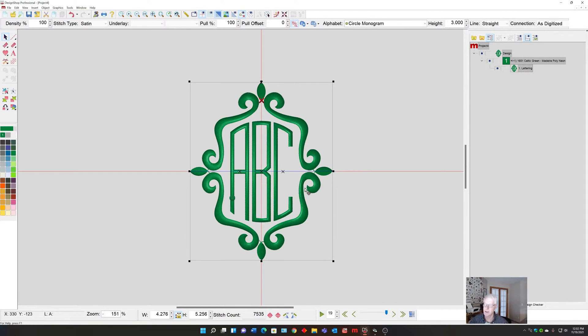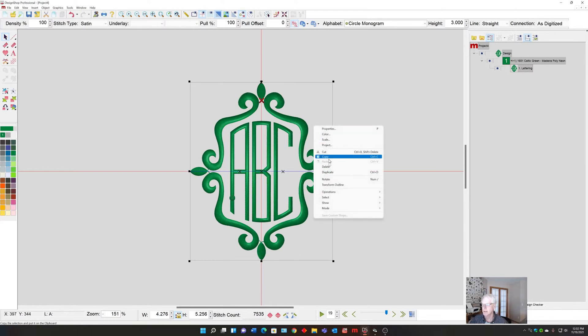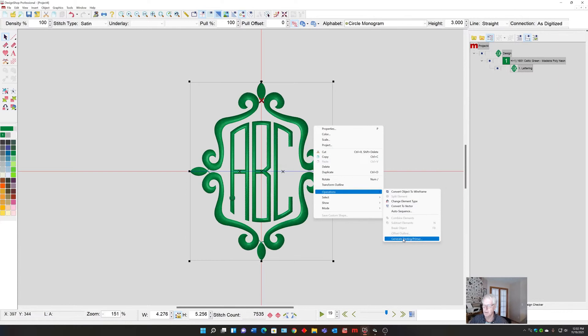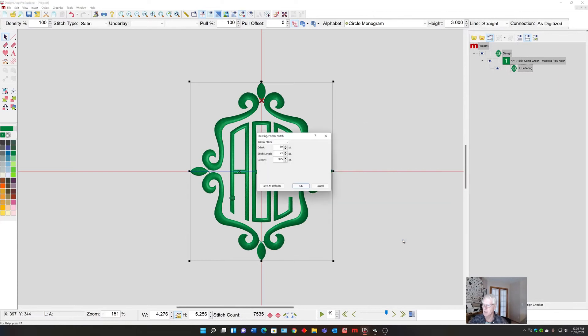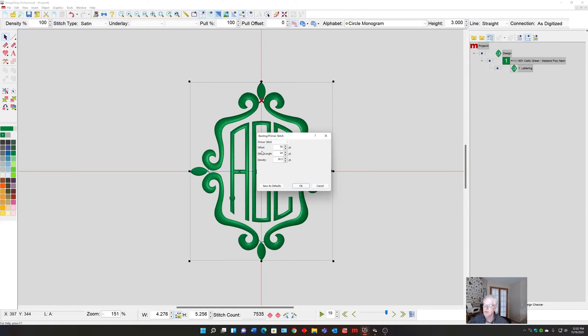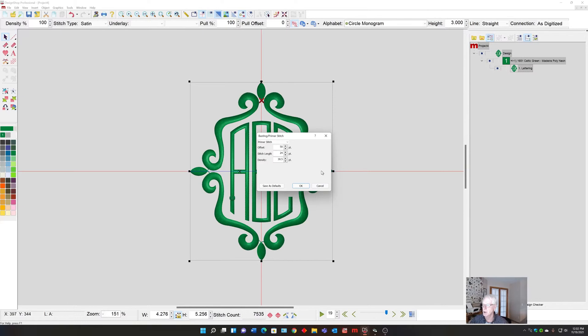To create the primer stitch, all I have to do is select what I want the primer stitch added to, right click, go to Operations, down to Generate Basting Primer, and here's my two choices. I'm going to pick Primer. The values we have control over are the offset, that's how far outside of the embroidery the border goes, as well as the stitch length of the fills and the density of the fills.